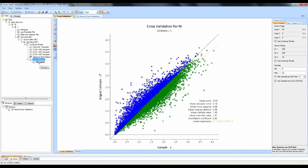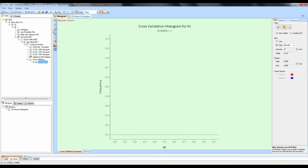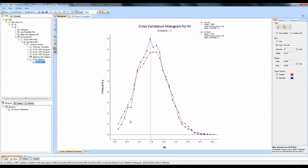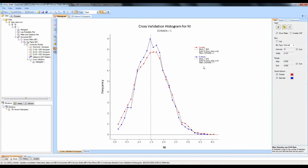On the left-hand side we also have a histogram associated with cross-validation. If we click on it and hit Update, it shows the two histograms for our input samples and our estimates. What we're looking for here are two histograms that are as similar as possible.